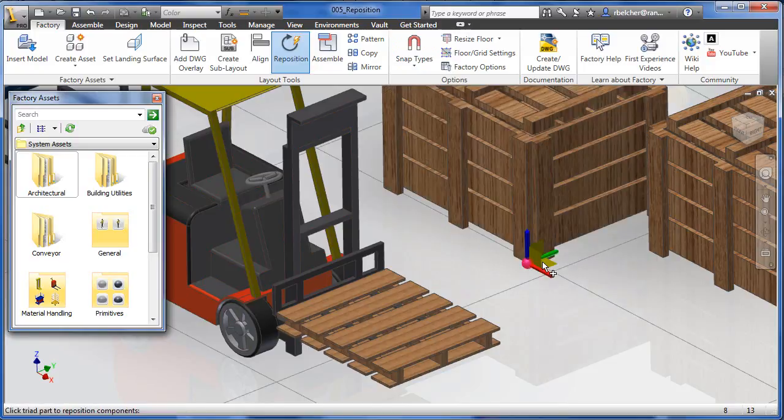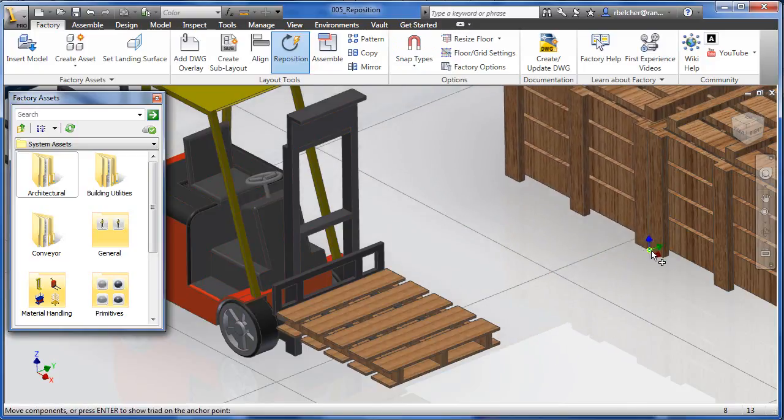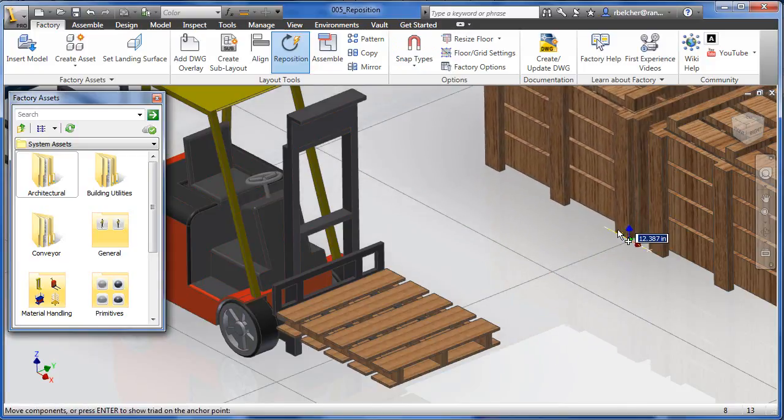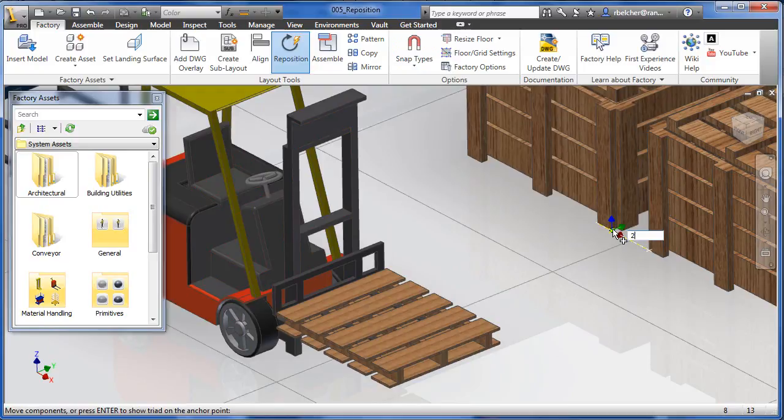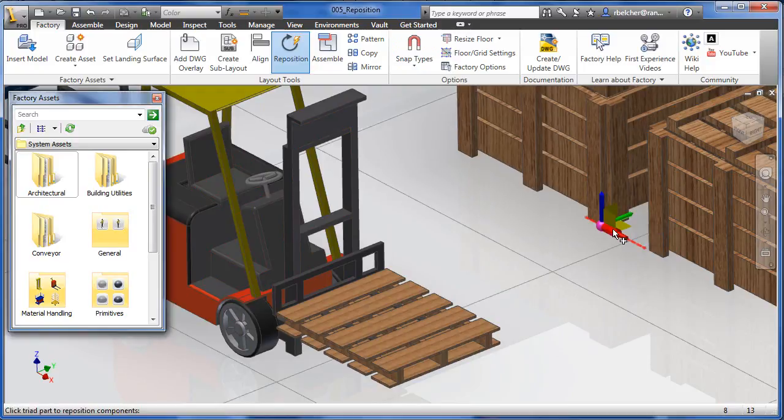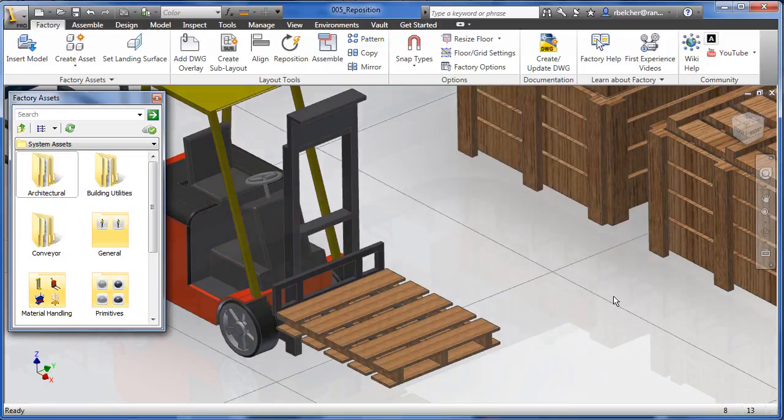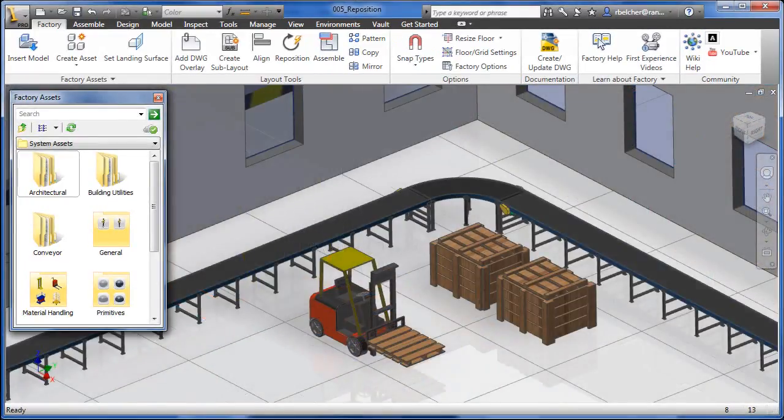We can even specify a numeric offset value along the projected track. This process is very similar to the Polar Tracking AutoCAD practice for moving geometry. These enhancements make repositioning components and factory assets efficient and easy.